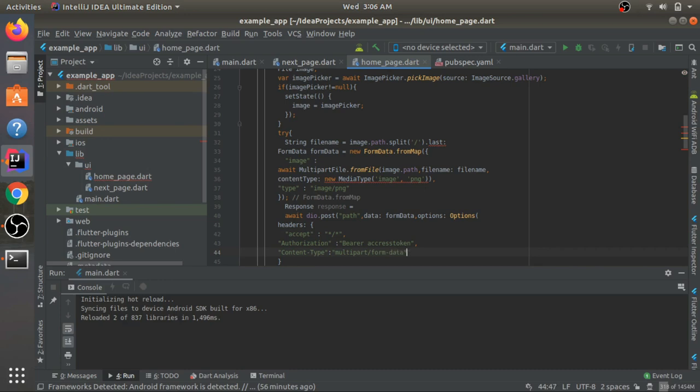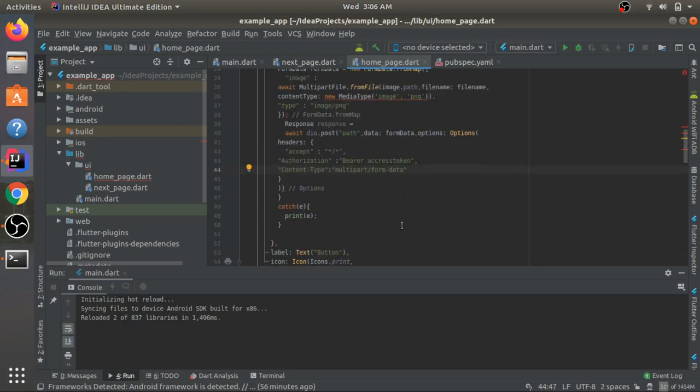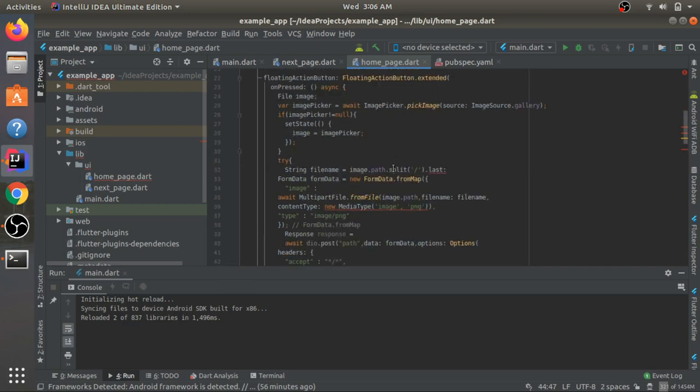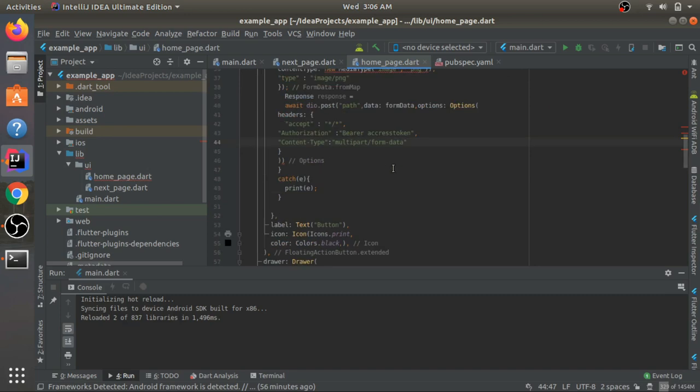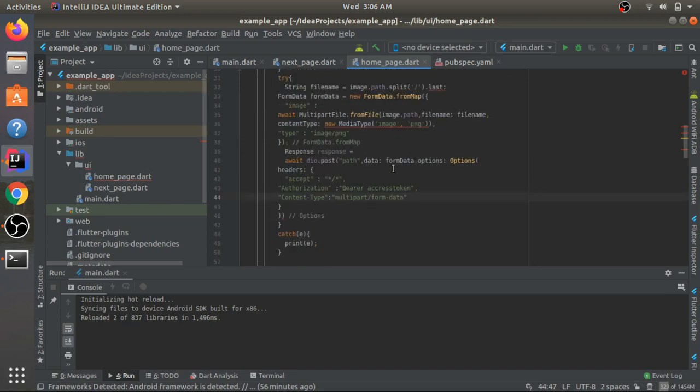So this is how you pass in an image to your server using the Dio package. That was it.